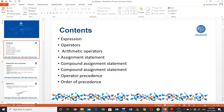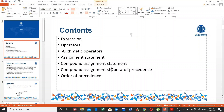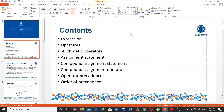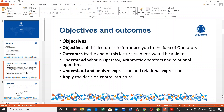The topics we are going to discuss today include expressions, operators, arithmetic operators, assignment statements, compound assignment operators, and operator precedence. These are the objectives and outcomes of today's session. The objective of this lecture is to introduce you to the idea of operators, which are one of the most important concepts in any programming language, because different operators are used for various purposes.